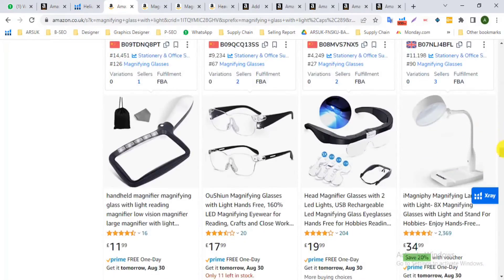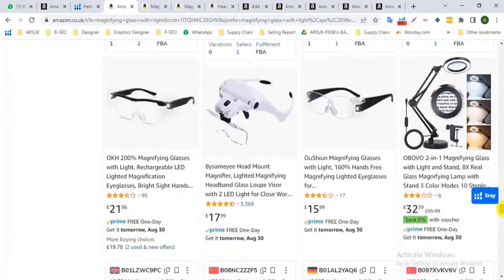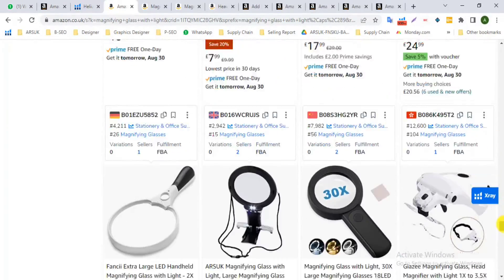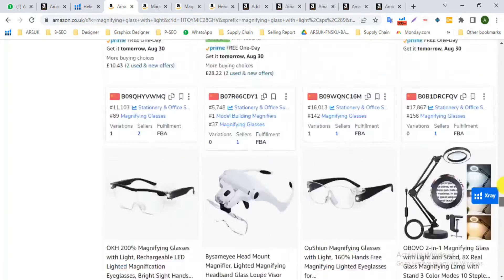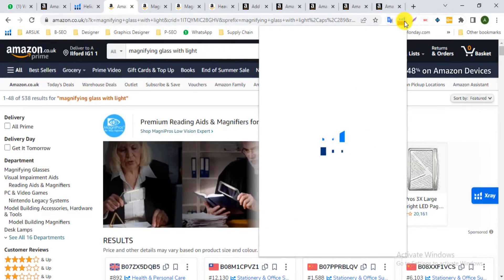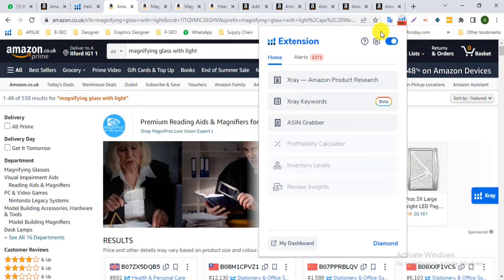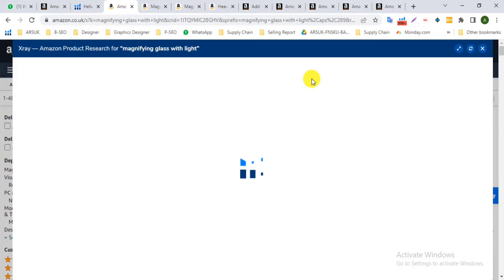You should log in your Helium 10 Pro account. Now we can see the extension of Helium 10 and click. Now we are going to x-ray product research.